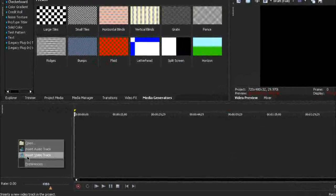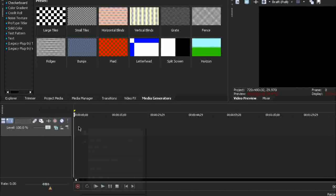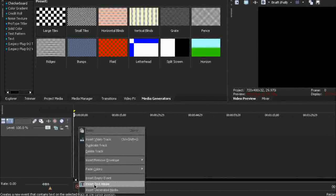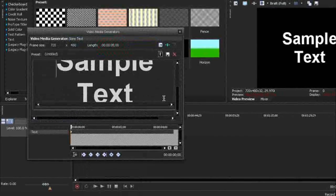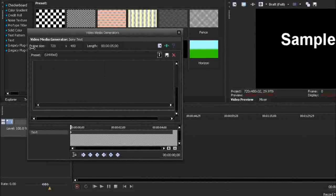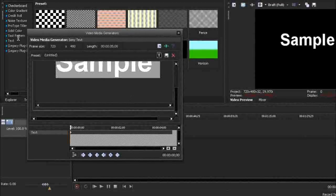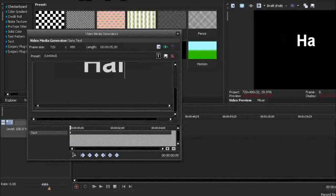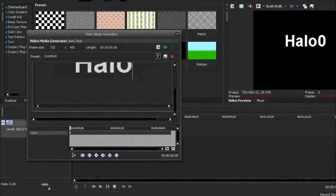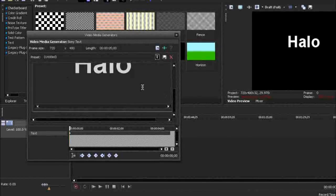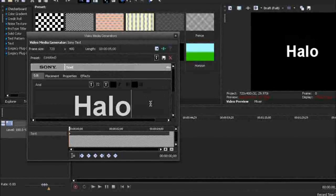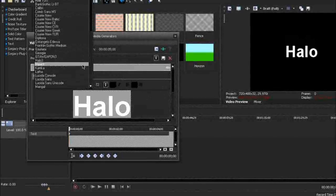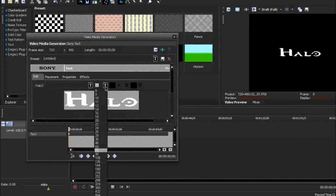Right click and insert video track. Insert some text media and we're going to type it as halo.